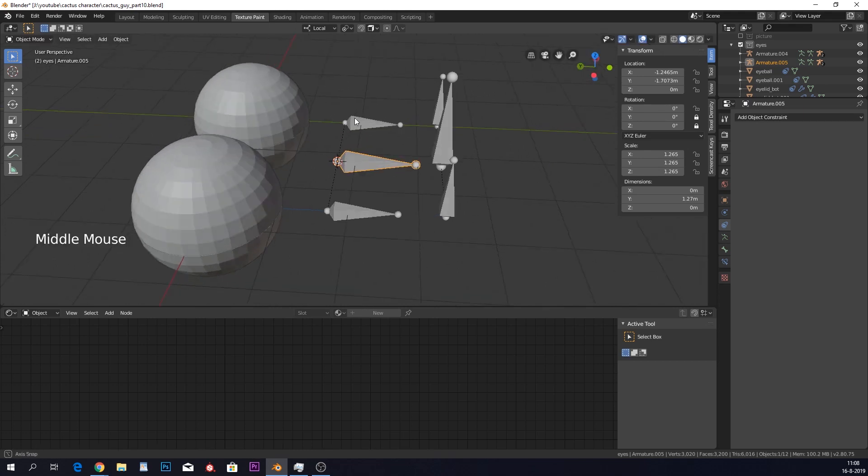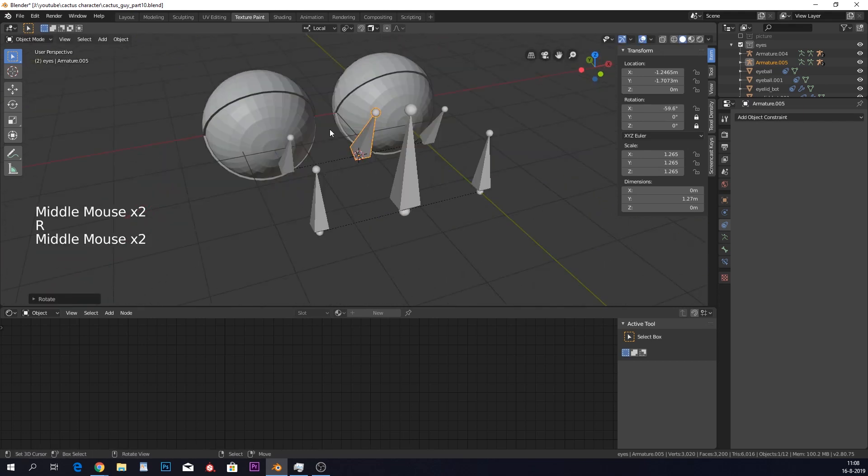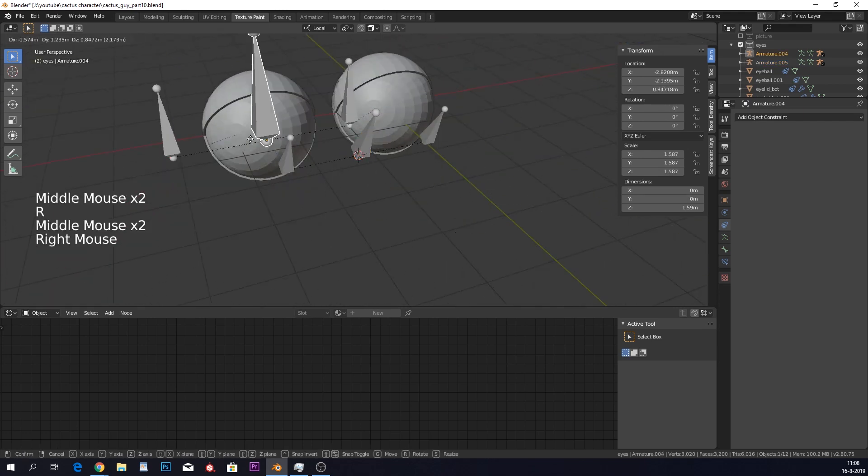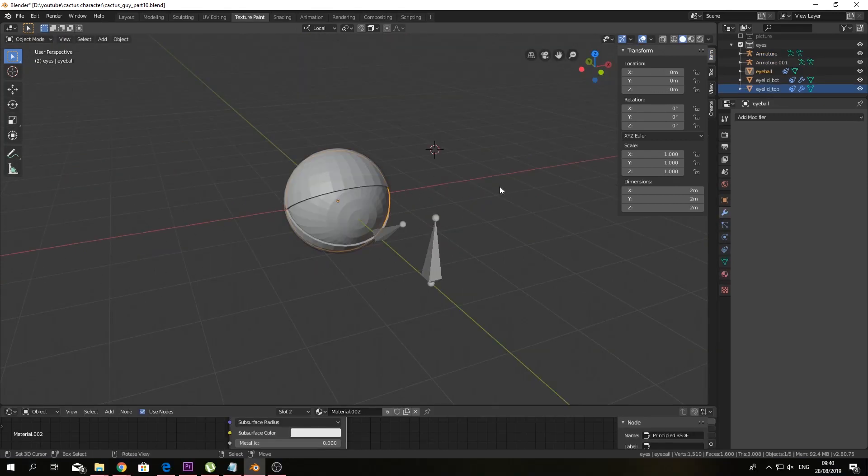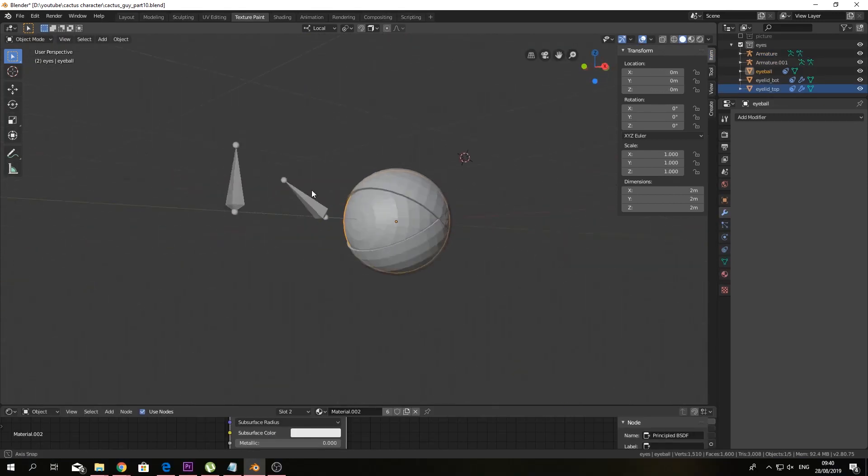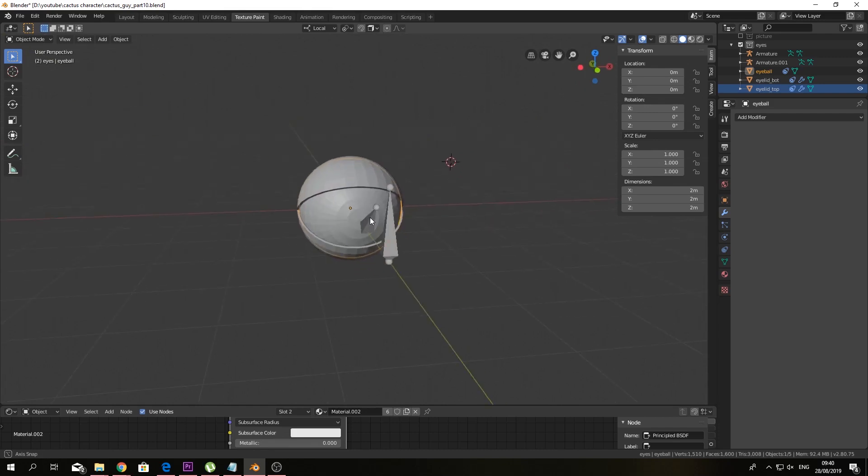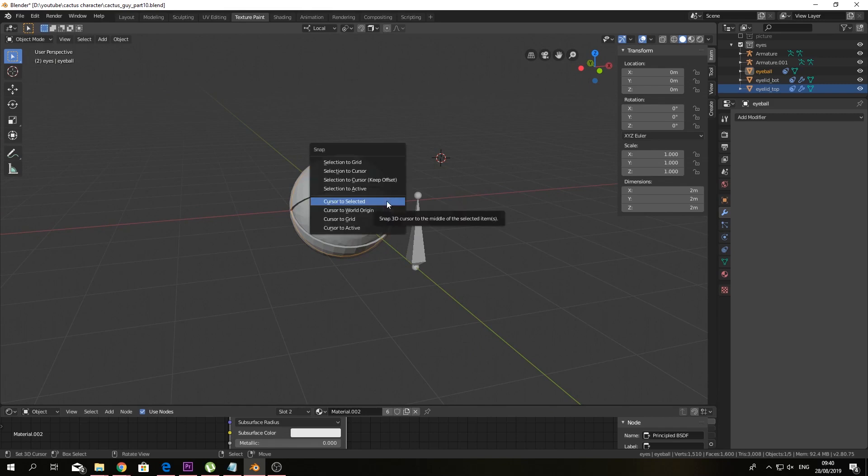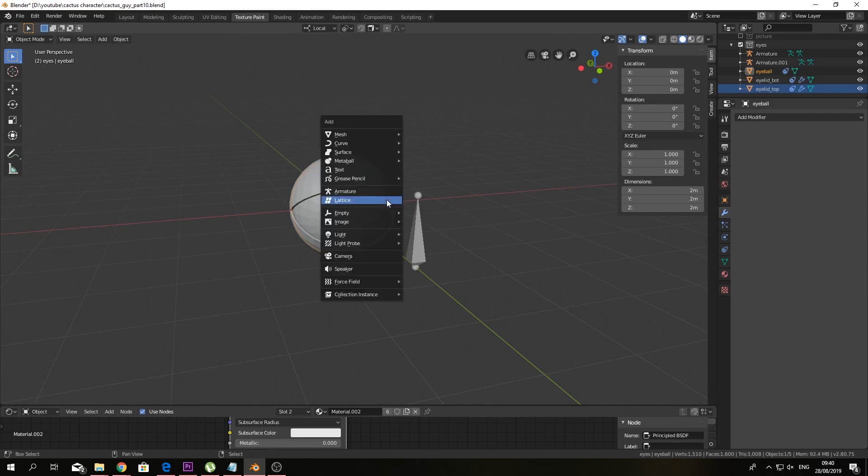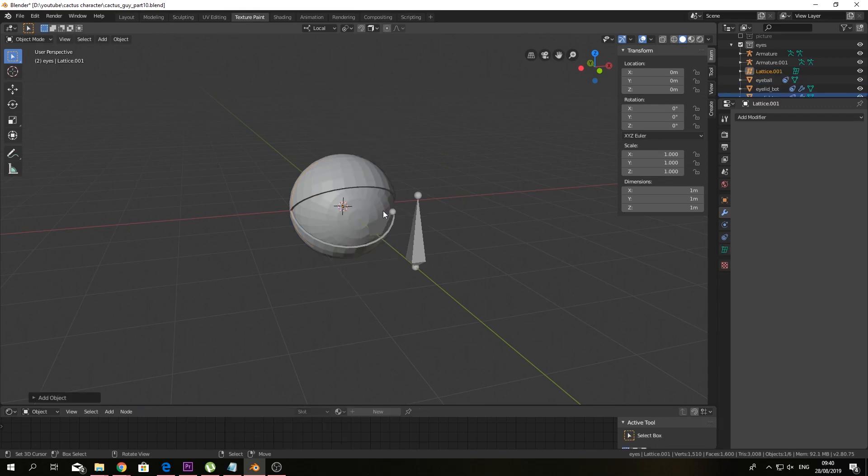Awesome. So we can open our eyes and look around wherever we want. So how do we create a cartoony eye from this, yeah, this rounded eye? What you want to do is, you want to select the eyeball, Shift S, and cursor to selected. Then Shift A to make a lattice.